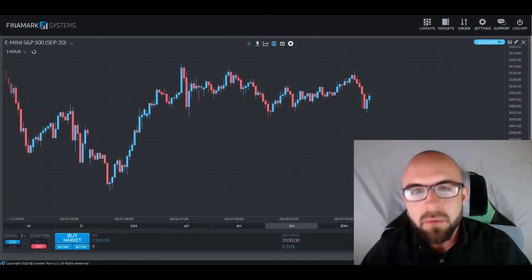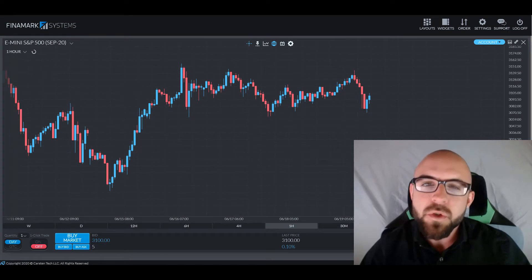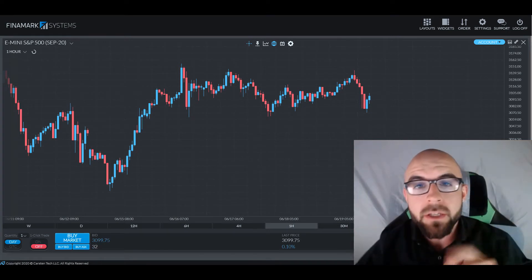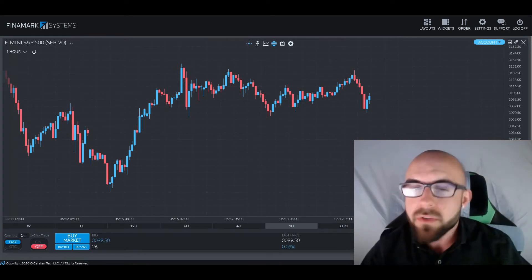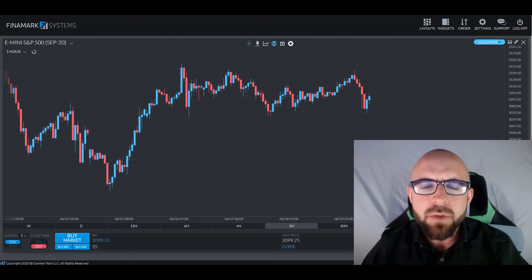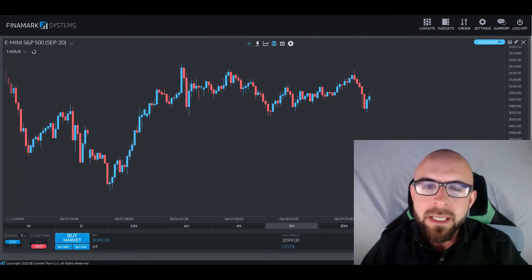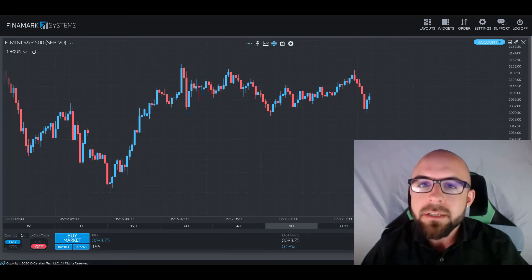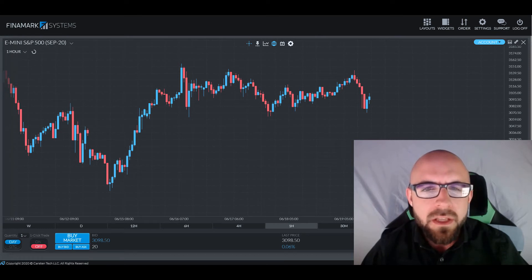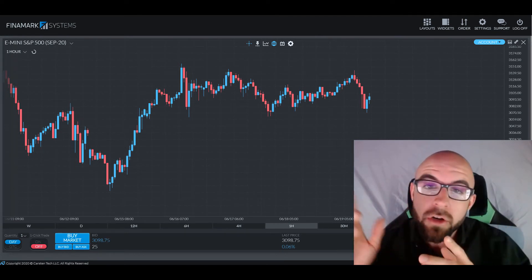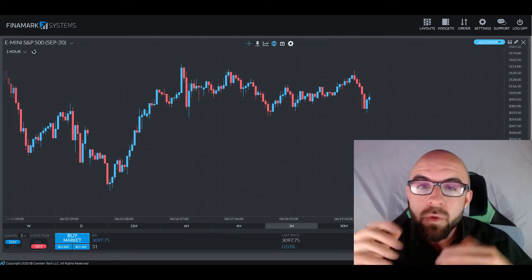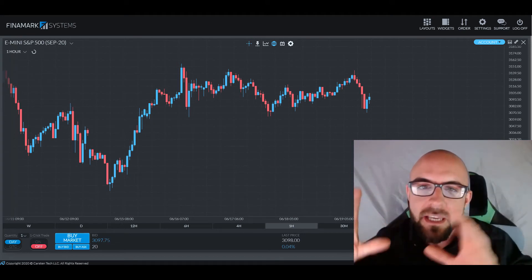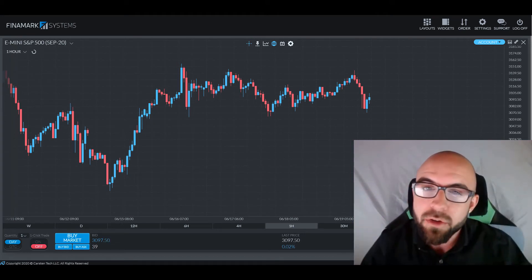Greetings traders and welcome back. Thank you for joining me again as always. Chris here bringing you another survival guide. Today's subject will be aggregate demand. We're going to talk about exactly what aggregate demand is, as well as work our way into the aggregate demand curve, and we'll talk about the factors that influence the shifts in that particular curve.